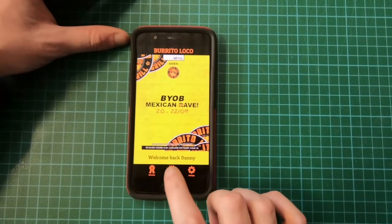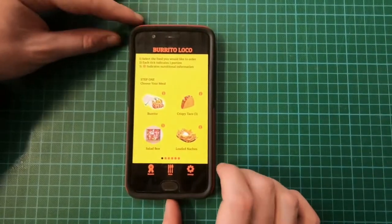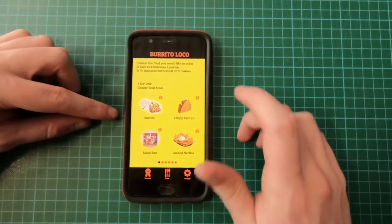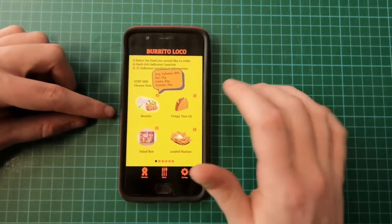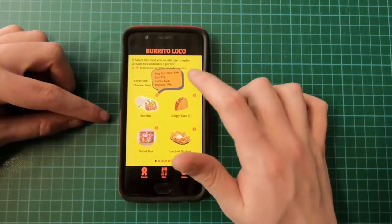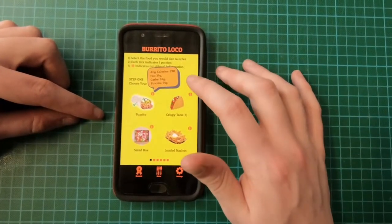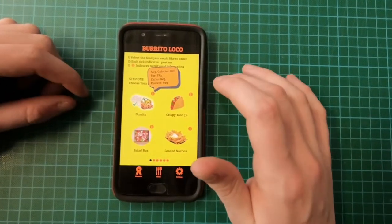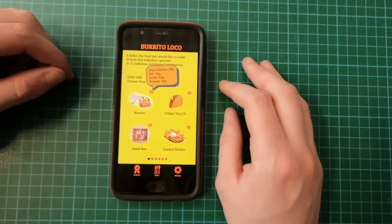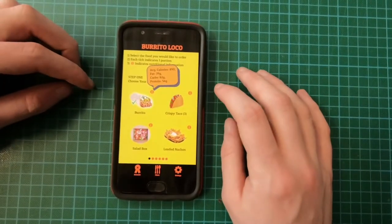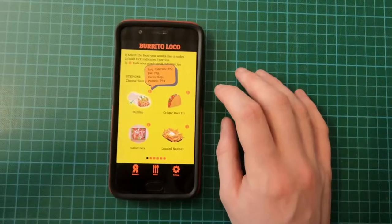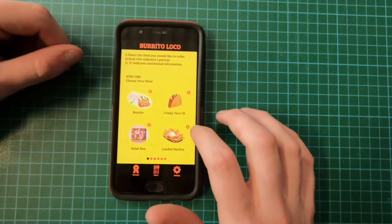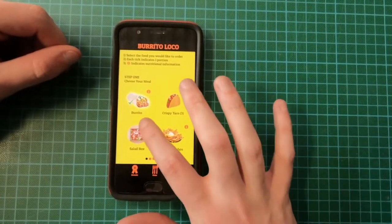I'm going to walk you through the menu now. I have selected burrito here on the menu. If you want to find out about calorie information, fat, carbs and protein, you can see all the details here. I made these bigger than I initially had them on previous versions of the app because this is important information — it should be conveyed more prominently because this is what people want to see. You can also see taco, nachos and the salad box.